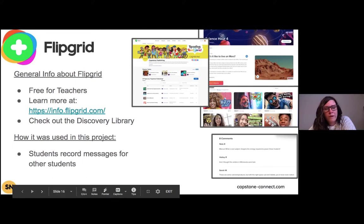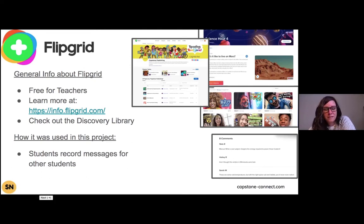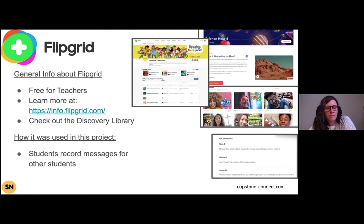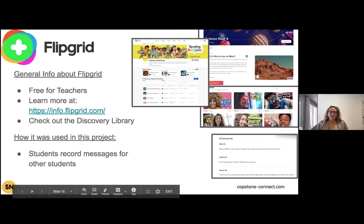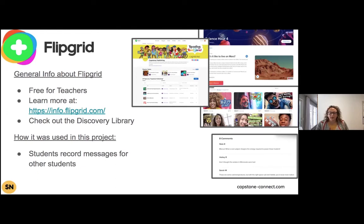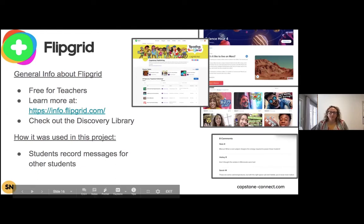Flipgrid is a great tool. One piece you should check out if you're new to Flipgrid is their amazing discovery library, where they have lots of lessons or ideas pre-made for you — something like a welcome to our class project is already in there. Capstone is a partner with Flipgrid, so you can go to the Flipgrid discovery library and find the Capstone page, where we have a lot of different prompts to get you started sharing topics with your students.